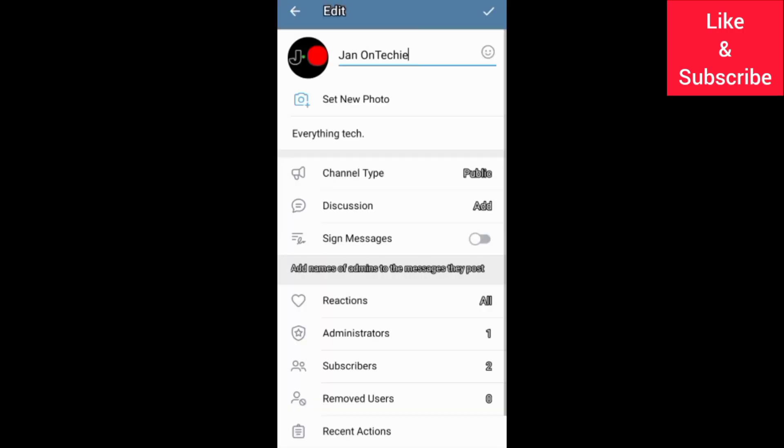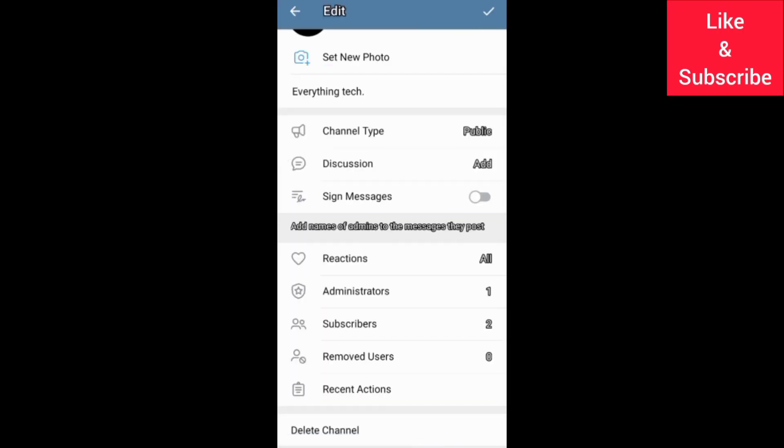To delete your Telegram channel, you need to come down here, then choose to delete your channel.